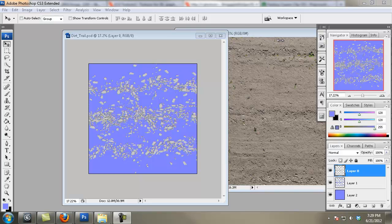Here we are in Photoshop with our ambient occlusion and normal matte bakes. In my layers panel I have three layers: my ambient occlusion bake with my alpha cut out of it, my normals bake with my alpha cut out of it, and then just a flat 128, 128, 255 purple to go behind my normals.